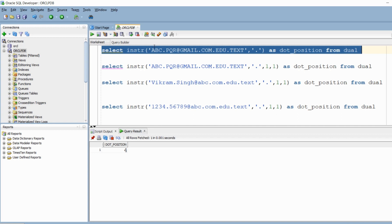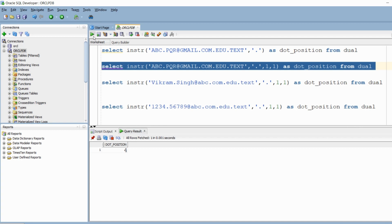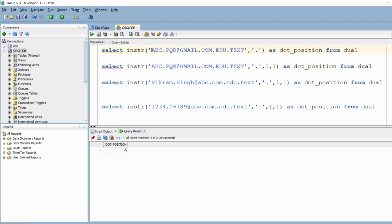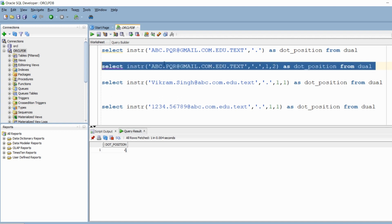As we learned earlier, A is on the first position, B on the second, C on the third, and dot is on the fourth position. In the PPT, I claimed that if we don't explicitly specify the third and fourth parameters, they automatically default to 1. I'm going to run this second query to verify — this indicates the search started at the first position and is looking for the first occurrence of the dot. If I change the occurrence from first to second, instead of looking at the first occurrence of the dot, it is going to look at the second occurrence of the dot, which is after Gmail.